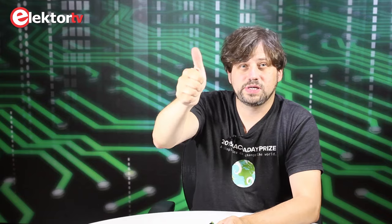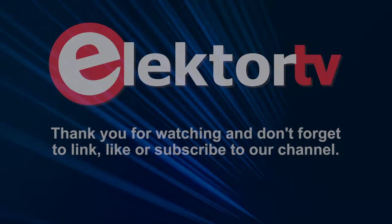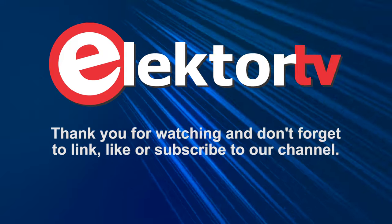So get it in the Elektor store. If you like the video, thumbs up. Please subscribe to our channel and stay tuned for the next video. Thank you.